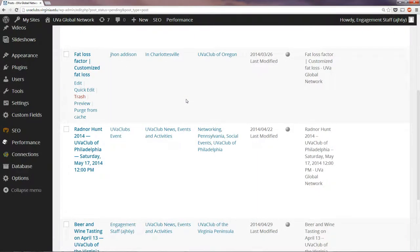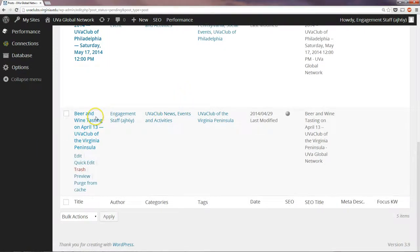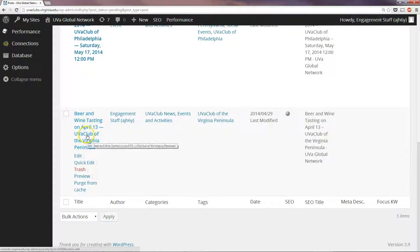And then you'll see the recent posts are listed at the bottom. You see here Beer and Wine Tasting on April 13th, UVA Club of the Virginia Peninsula, which is the post that we're going to work with.